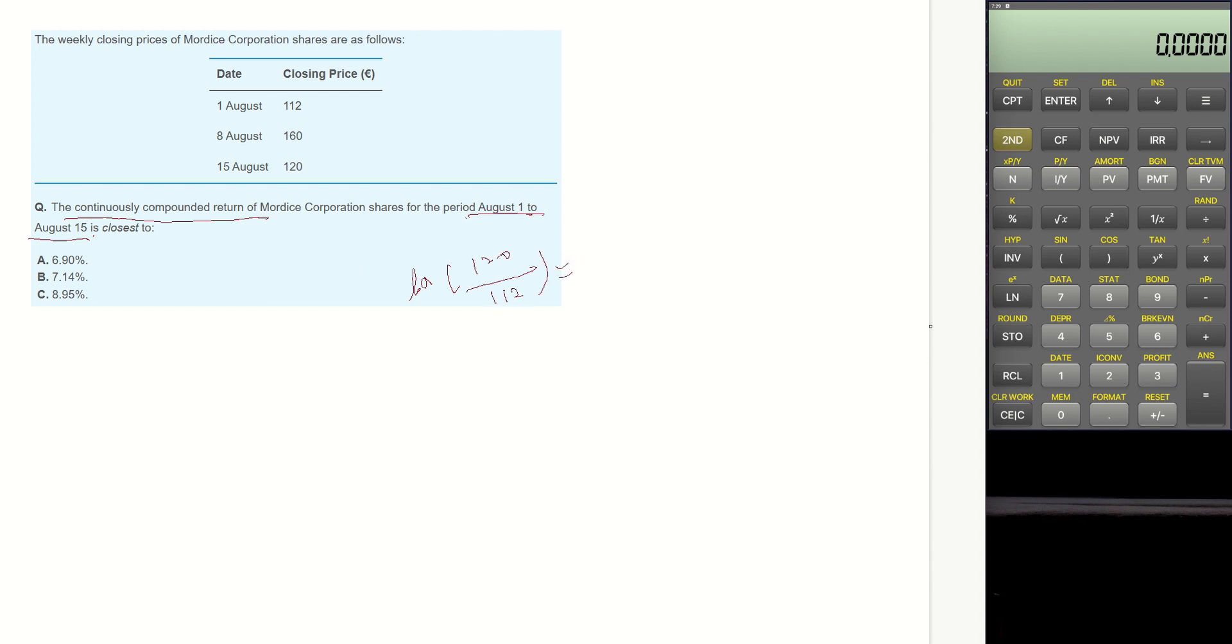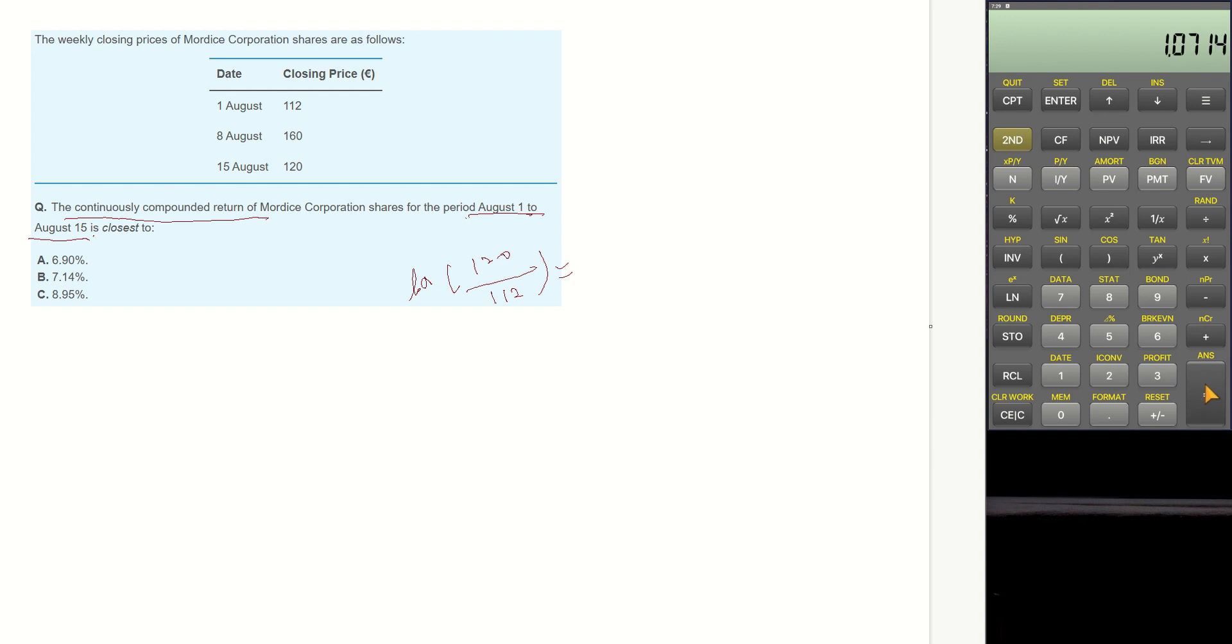We can use the calculator. 120 divided by 112 and log. Then it becomes 0.069, which is 6.9%.